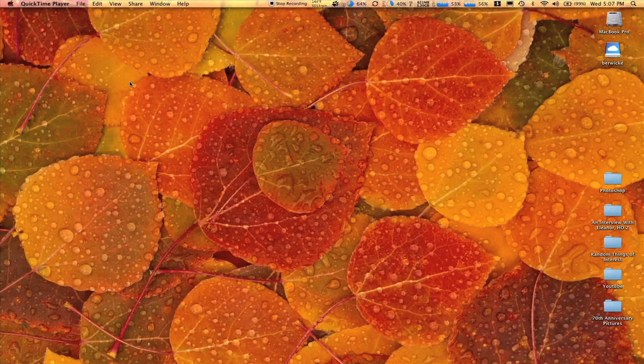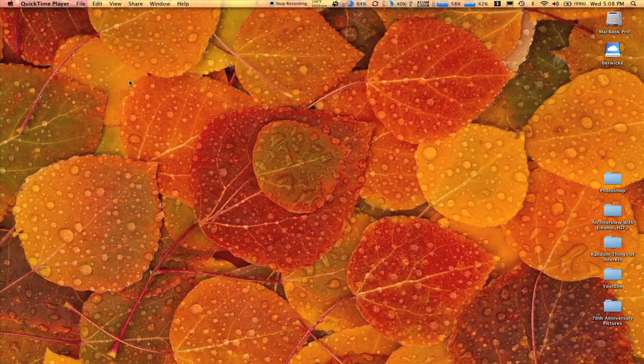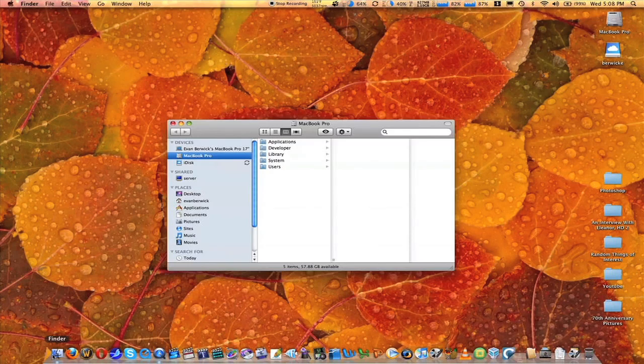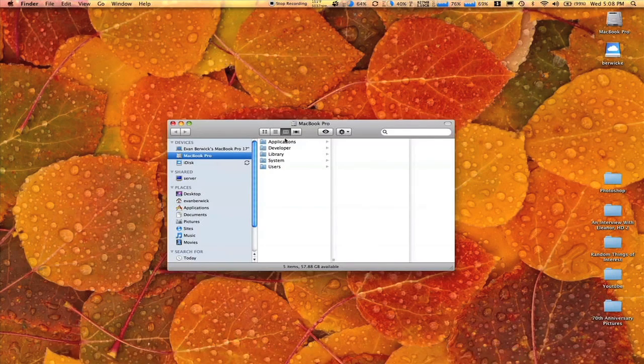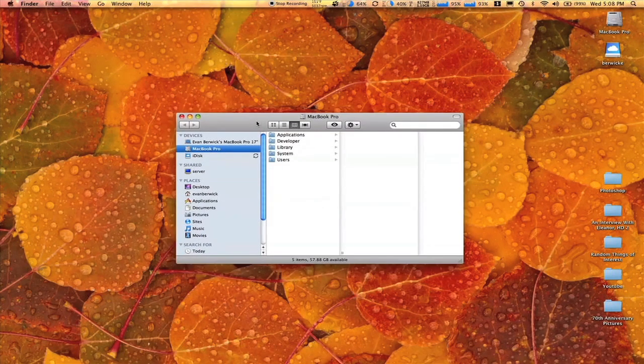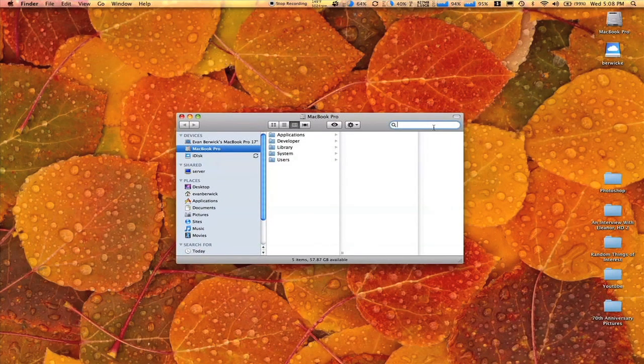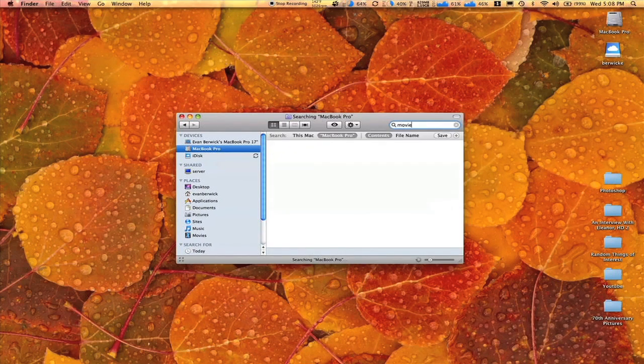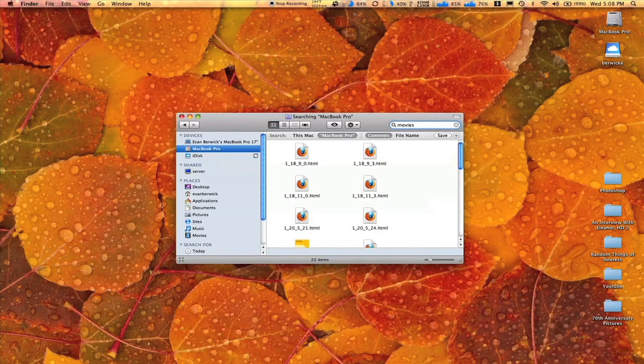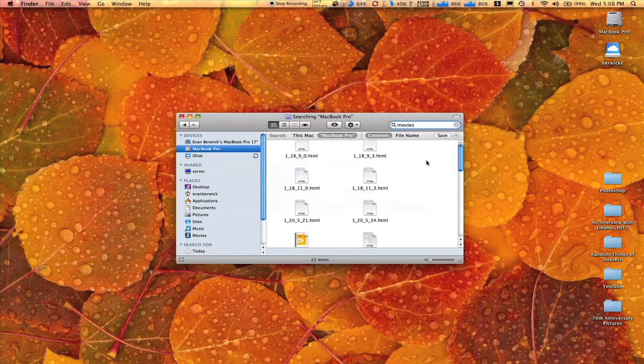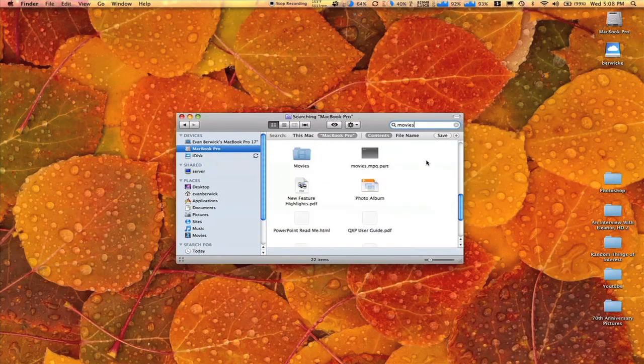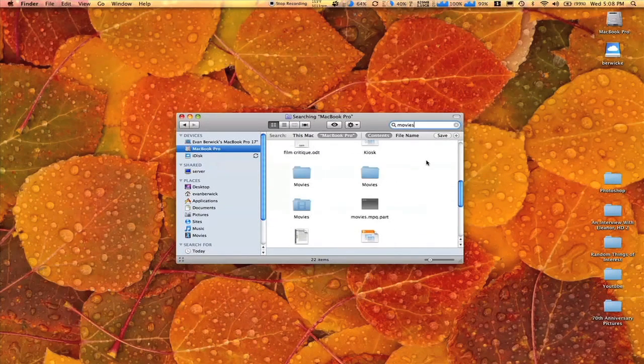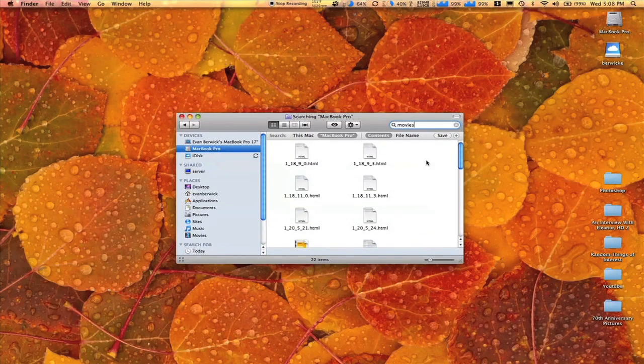Here is one of the biggest features and that is the new and improved Finder. Finder is now quicker, more responsive. When you do a search, like I'm going to search for movies, it does the search extremely quick and here's another great feature.